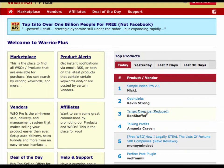Hi everyone, Shane from Warrior Plus here. Today I'm going to show you how to locate your purchase history within Warrior Plus.